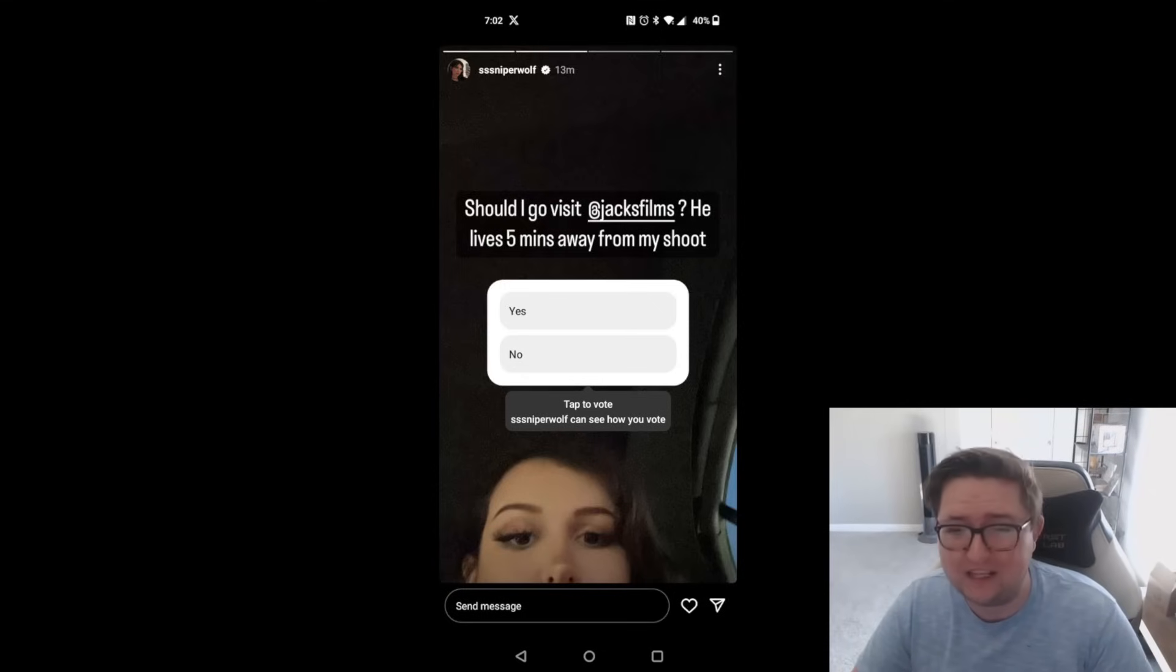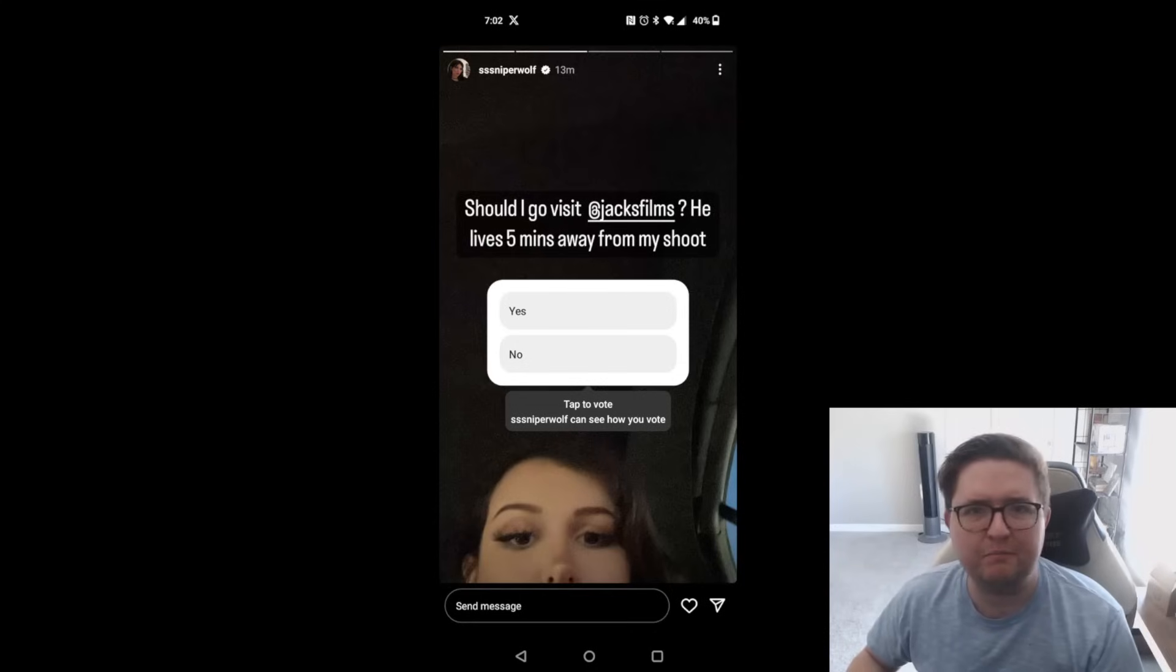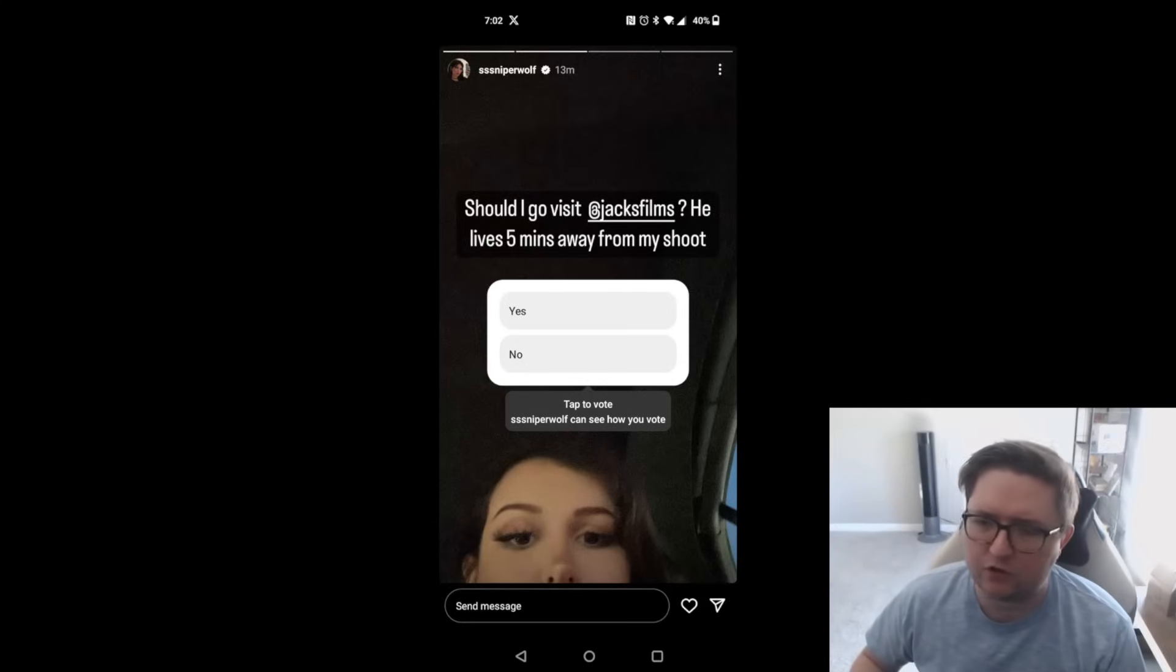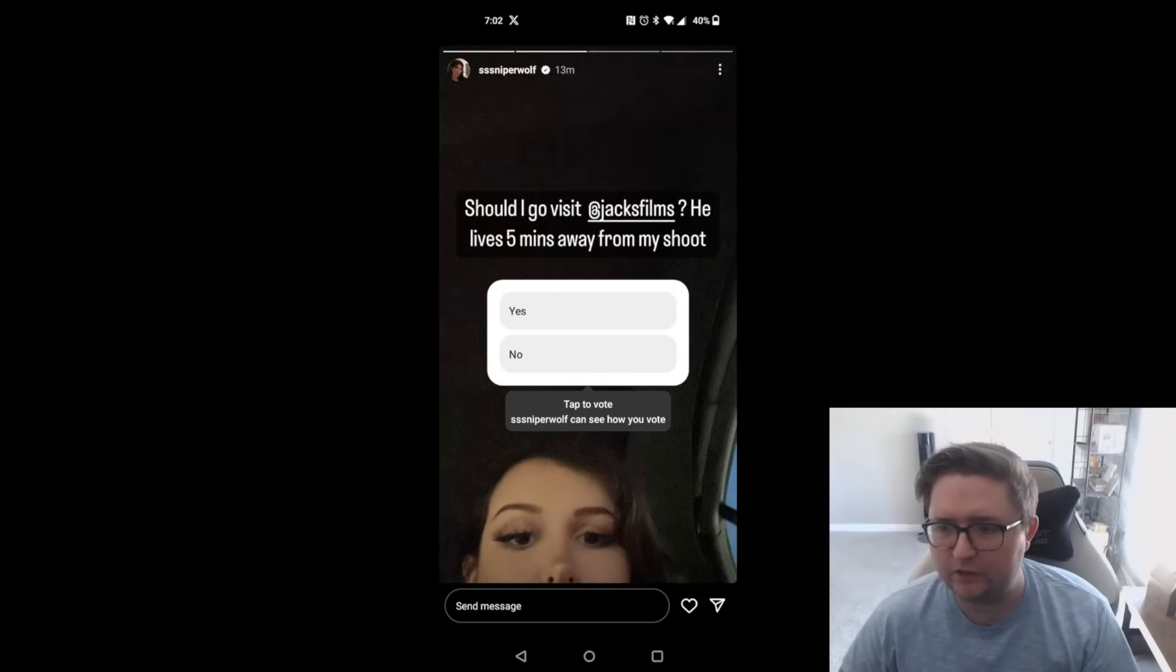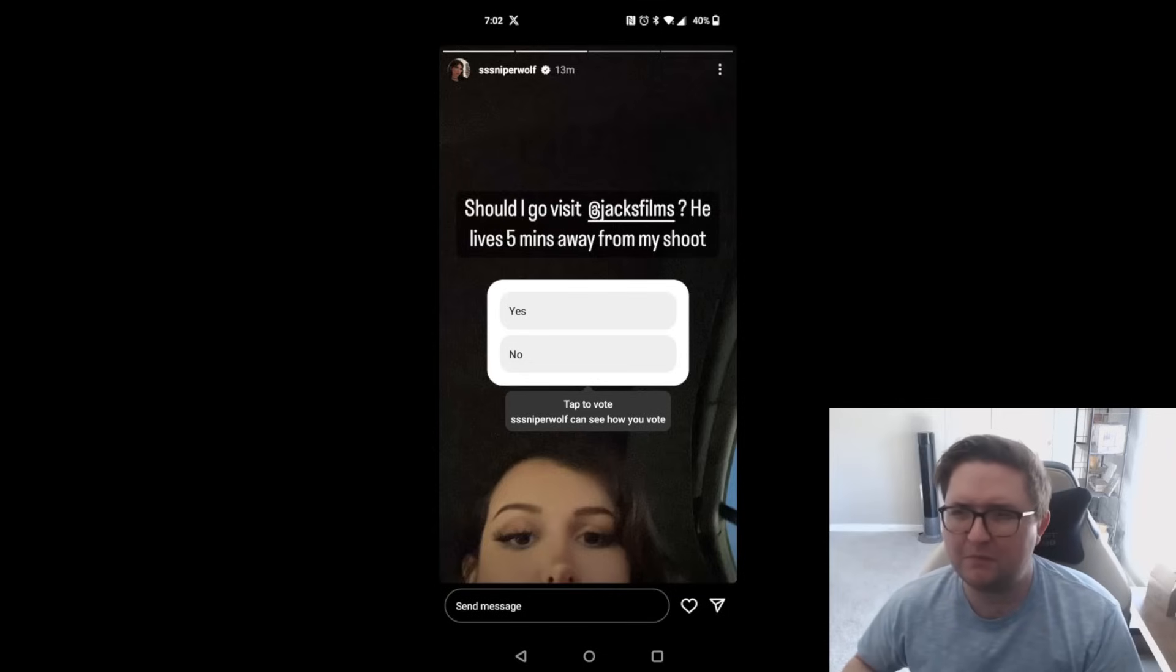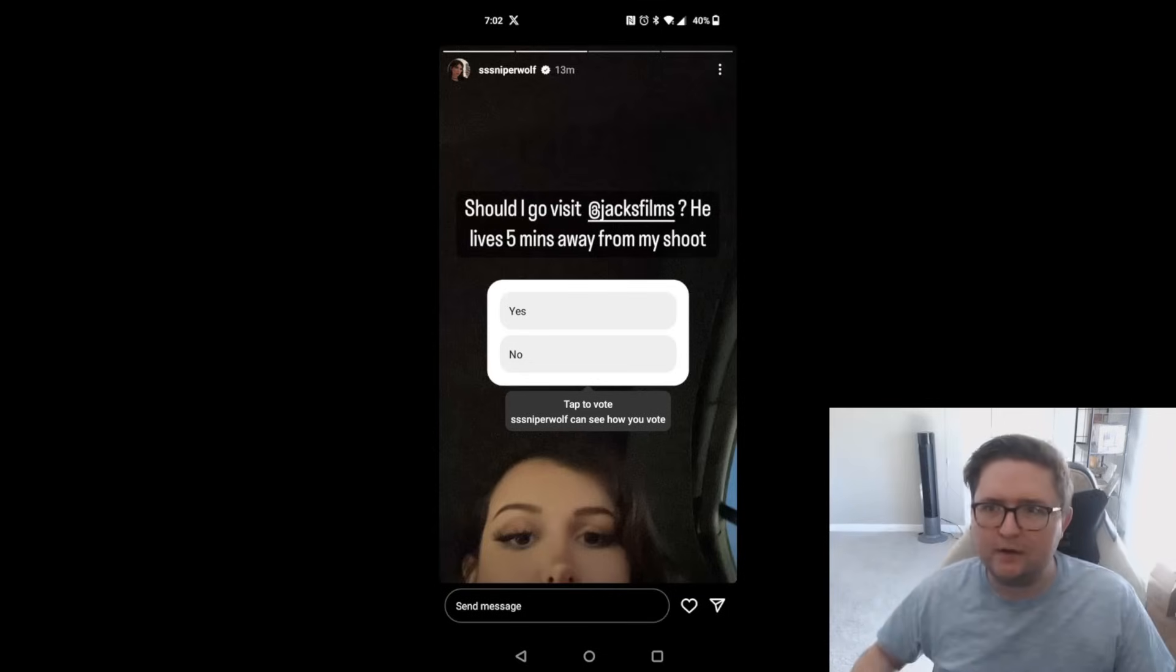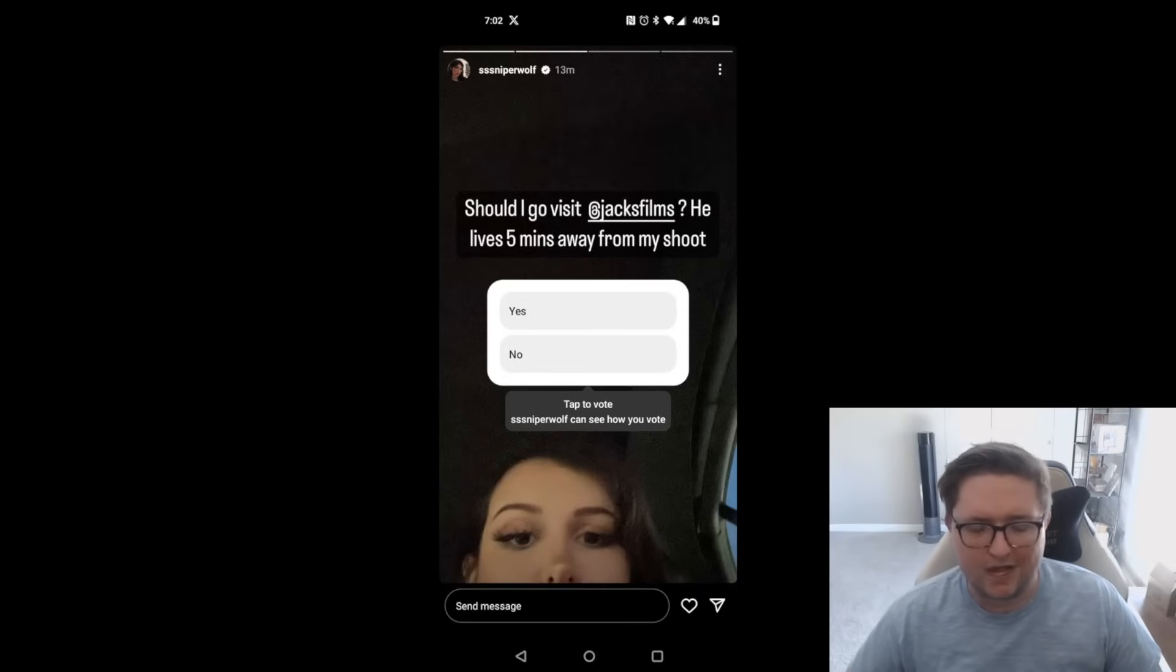Even if she didn't mean this, I think this is some of the most cringe behavior you can address to a fan base. Just imagine: 'Let's go intimidate him because he's being mean to me.' So Sniper Wolf actually ends up going to Jacksfilms' house.